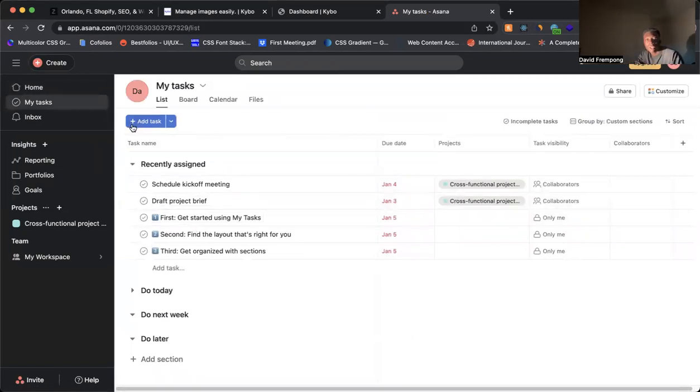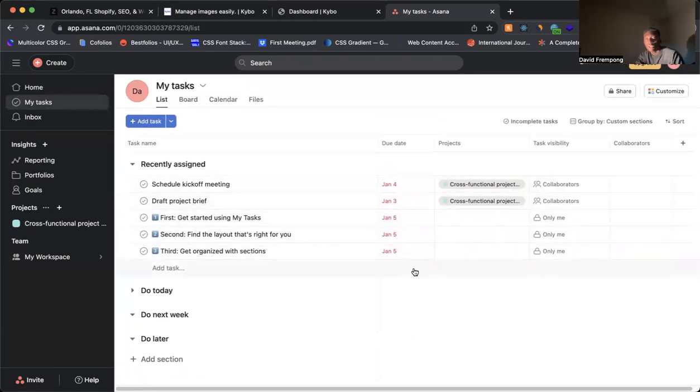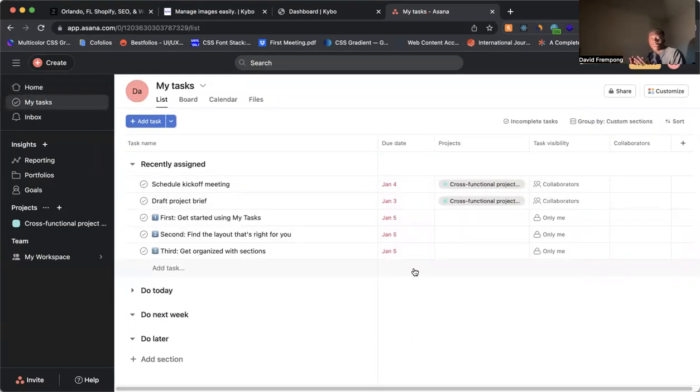Now they use this blue here. They're using gray to help make the project stand out here. They're using red to signify due dates. So again, you see how color is being used to point out what's important.